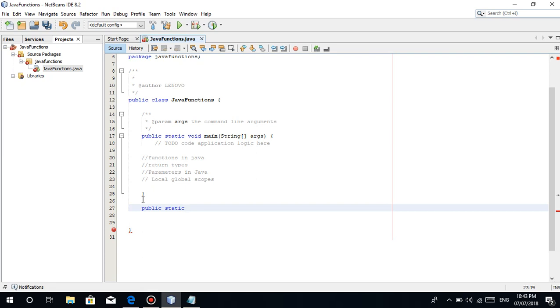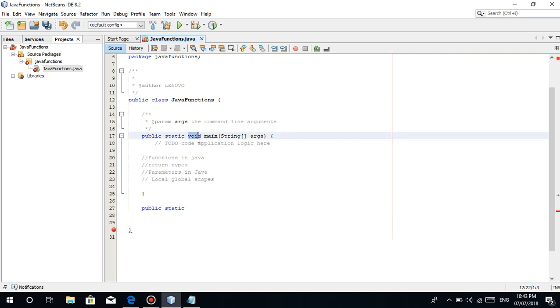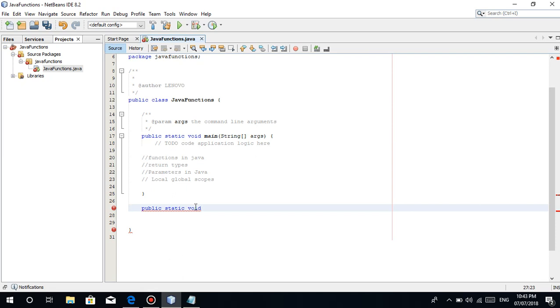Then, the return type. Ito yung pangatlo. The return types are the data types guys. Yung string, boolean, double, float, integer, character. There's one thing we call void. Void basically means wala, walang return type. Nothing.